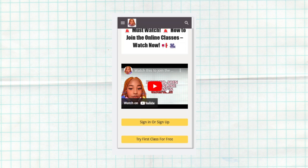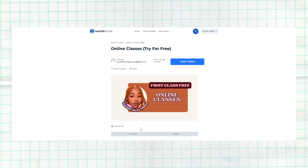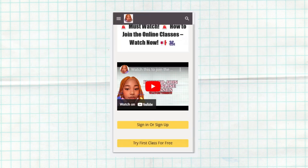Please watch this video whether you want to try it for free or whether you want to purchase the class — very important. I'm going to click on 'Try for Free.' When you click on 'Try for Free,' it's going to take you to the online class. Remember, the free lesson is only for the free lesson of each and every month.